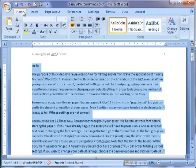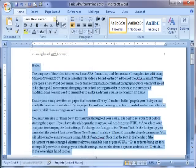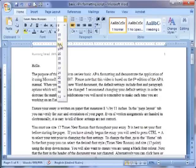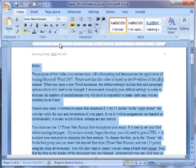In the Font group, you can select the desired font, font style, and size using the drop-down menus. You will also want to ensure you are using a black font color.